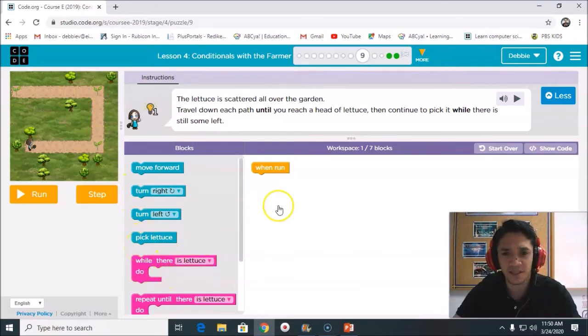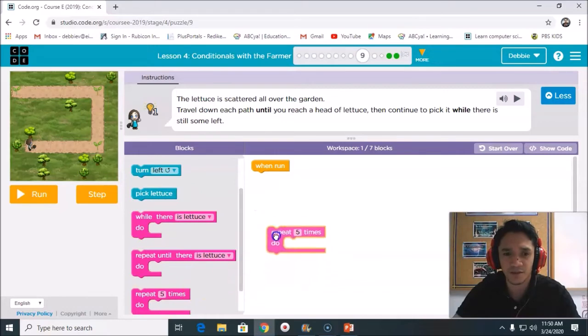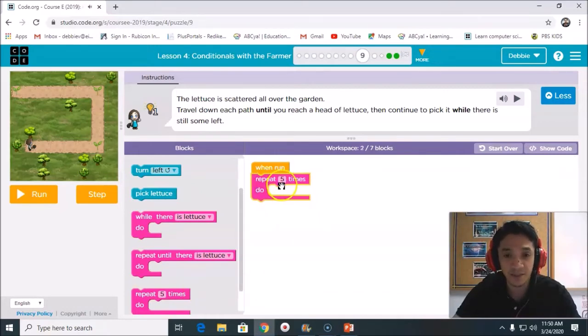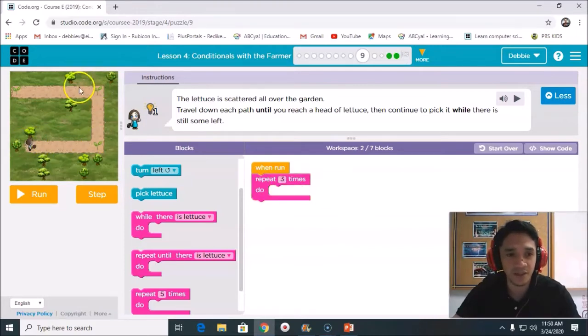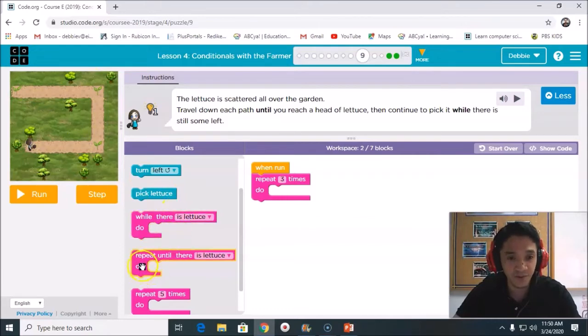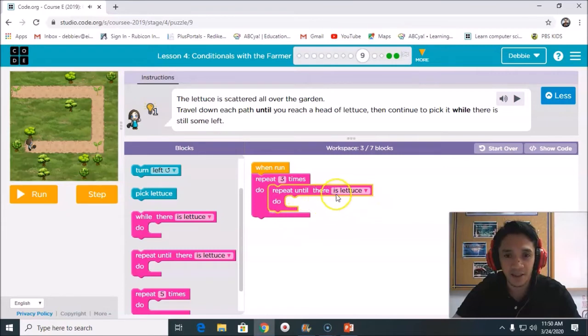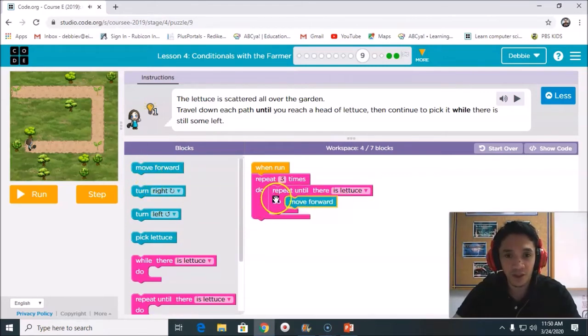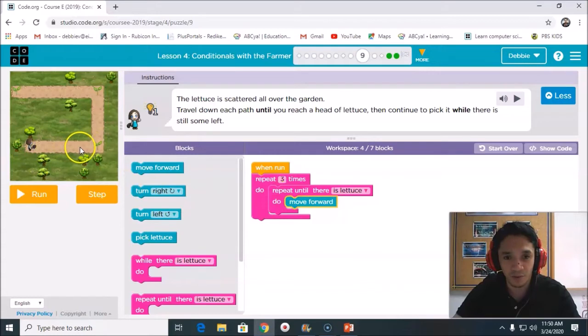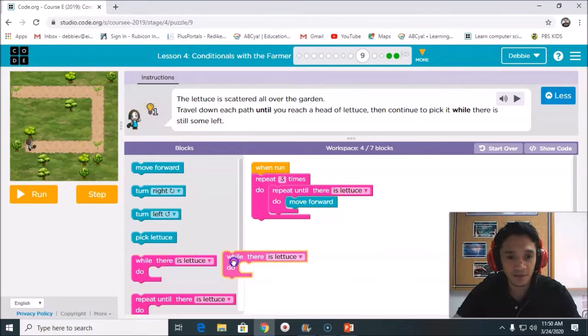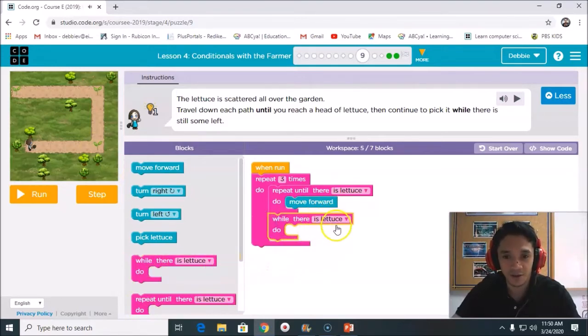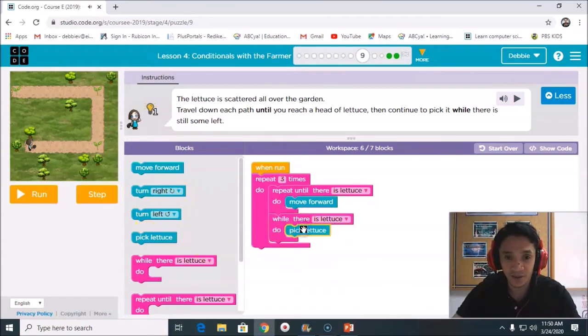To start with, repeat how many times? Three times. In these three times, what are we going to do? First, we will put it here: repeat until there is lettuce, and what to do? We need to move forward. Repeat until there is lettuce, and then we will move forward. After that, we will put again: while there is a lettuce, what to do? Pick the lettuce.